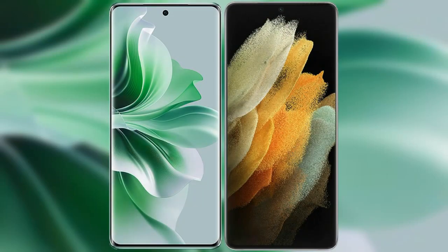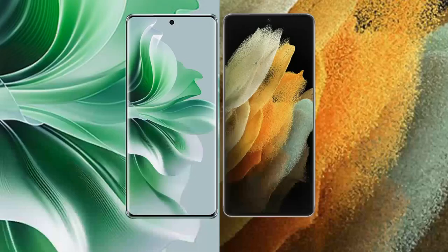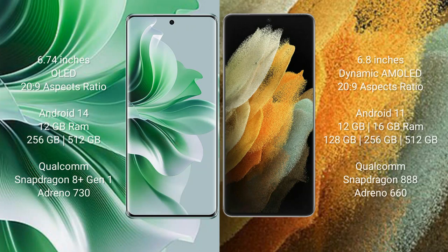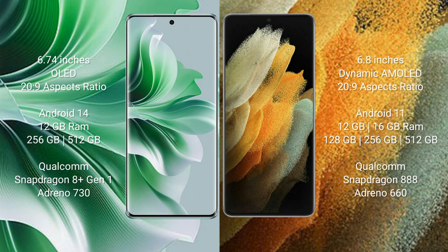I will compare the new OPPO Reno 11 Pro with Samsung Galaxy S21 Ultra. OPPO Reno 11 Pro comes with 6.74 inches OLED display and aspect ratio 20:9. Samsung Galaxy S21 Ultra comes with 6.8 inches Dynamic AMOLED display and aspect ratio 20:9.